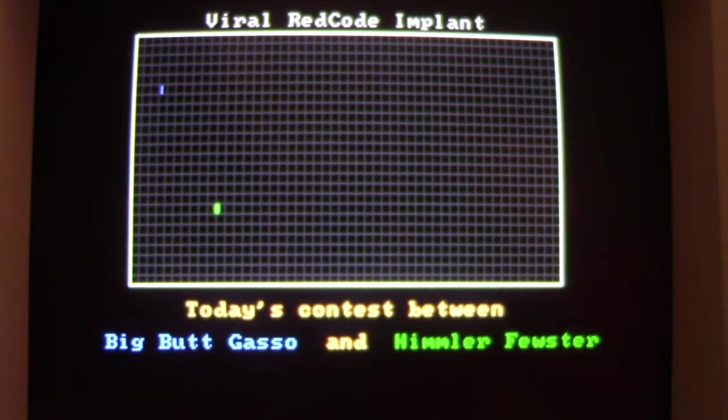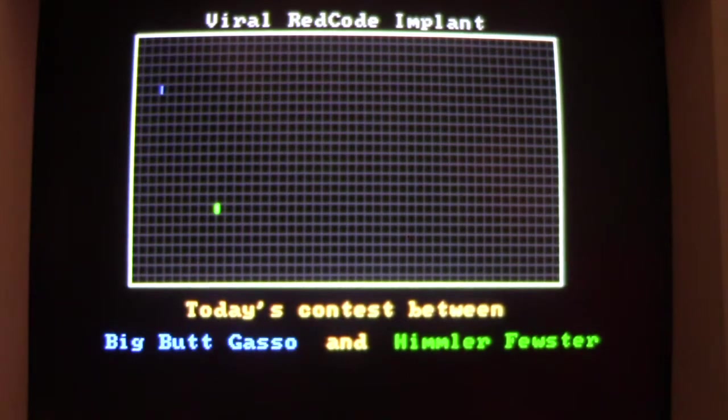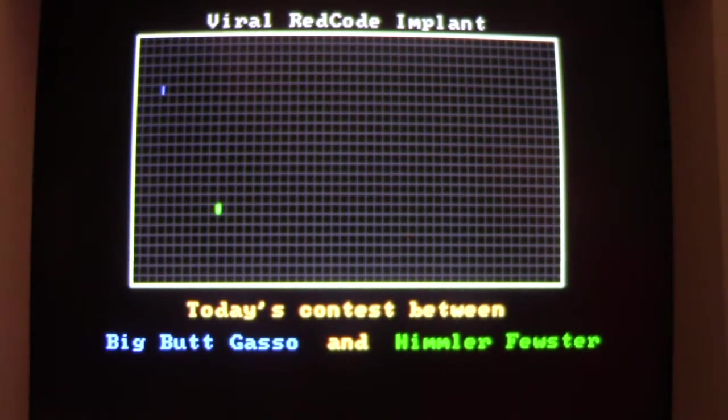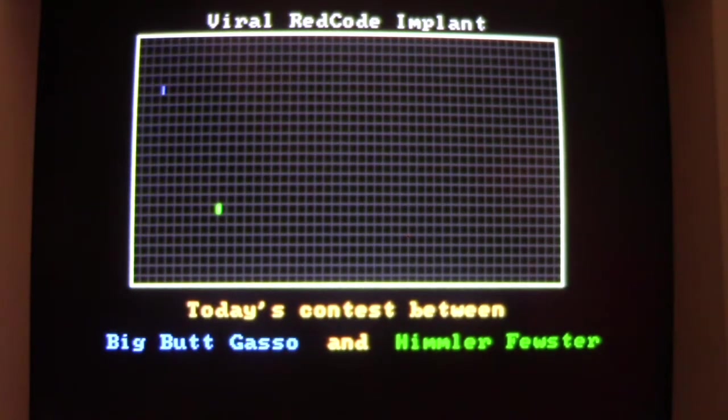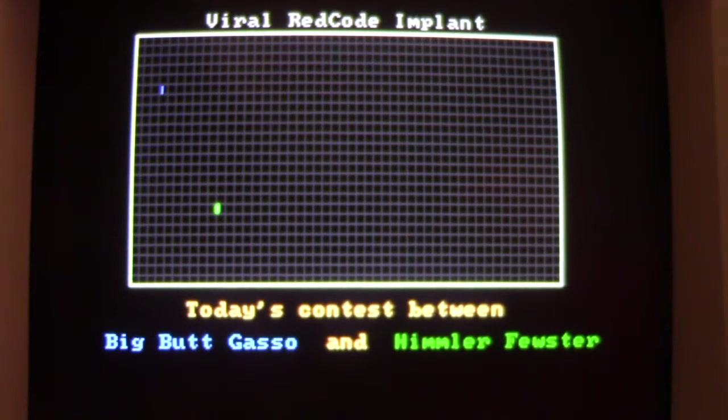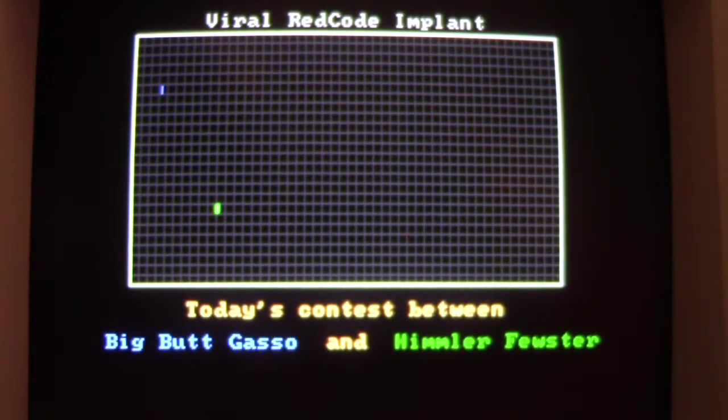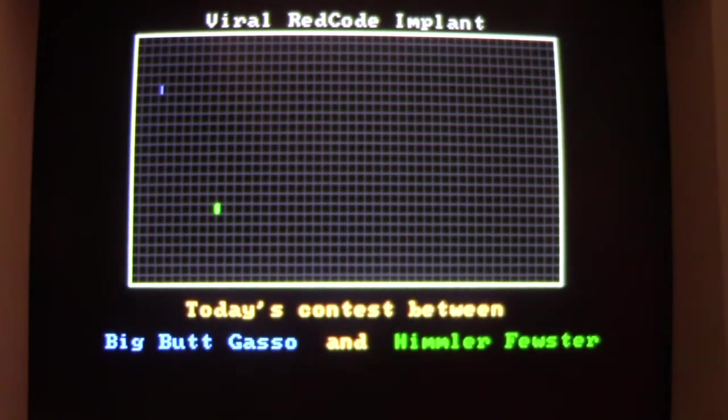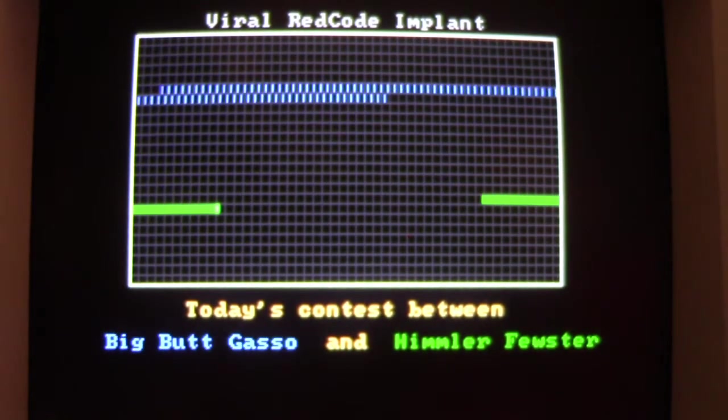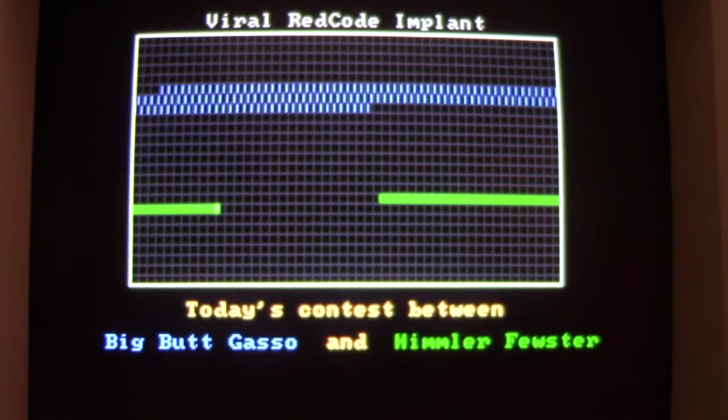We get this little graphical game looking thing that almost looks like Snake, and it says Viral Red Code Implant. You get this grid here and it says today's contest between Big Butt Gaso and Himmler Fuster. And if you hit any key, it starts doing this.